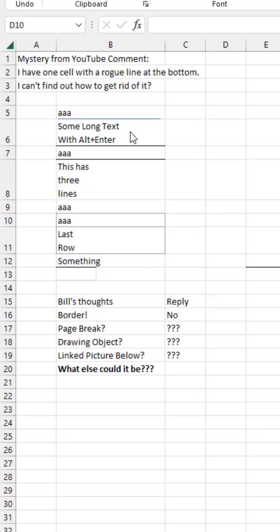All right, gang. I'm stumped. Let's crowdsource this one. Hey, I have one cell with a rogue line at the bottom. Can't find out how to get rid of it.